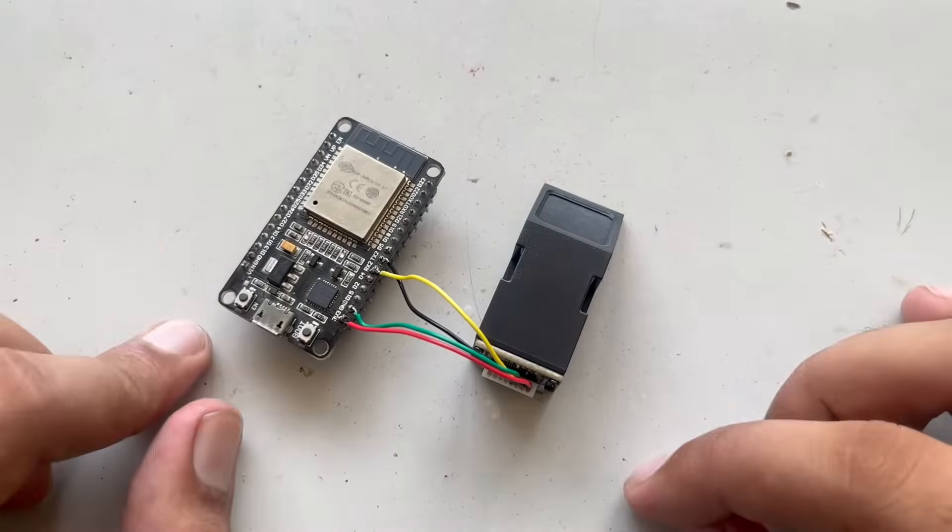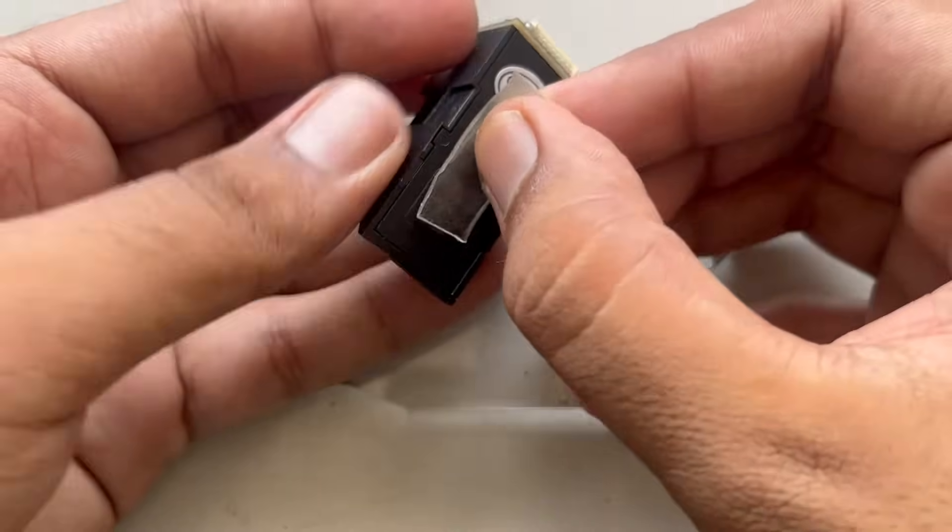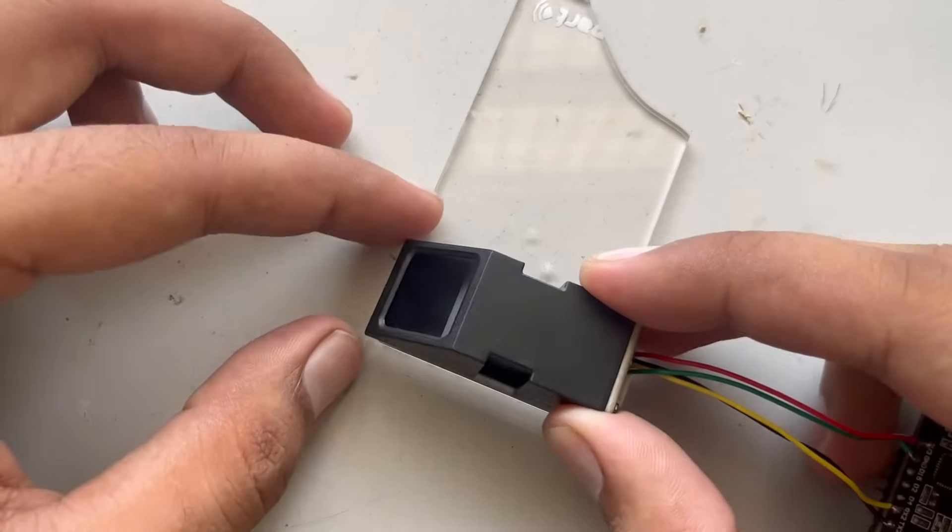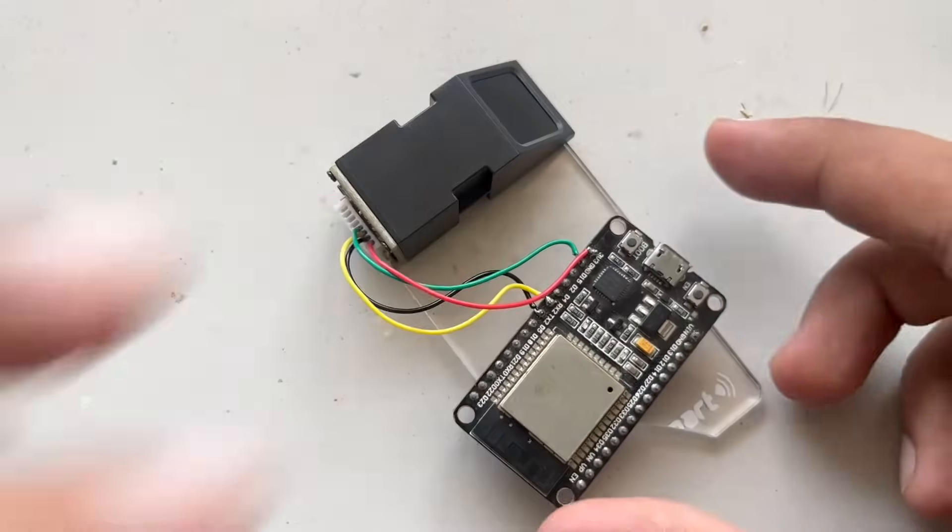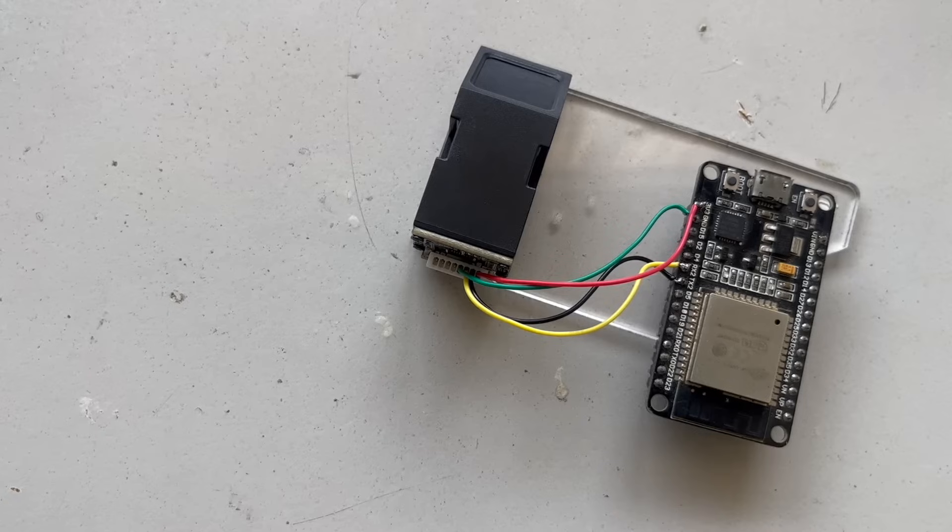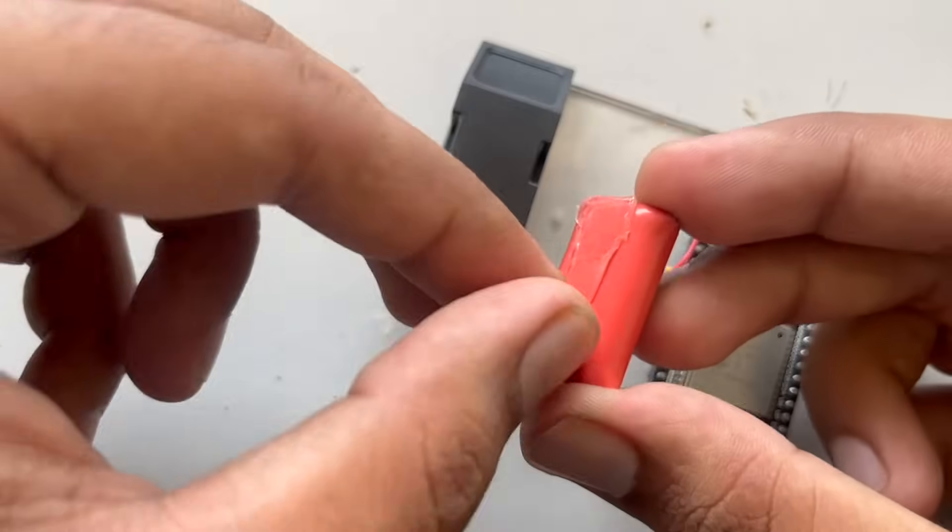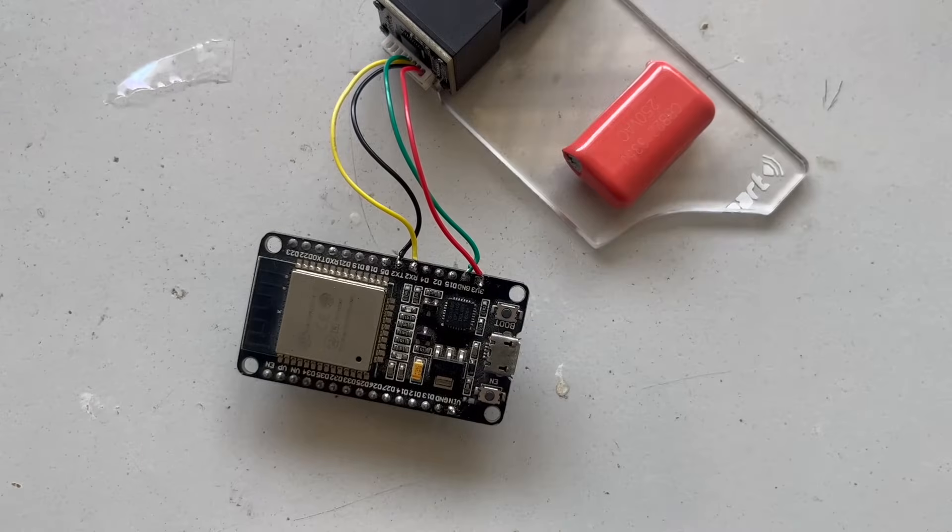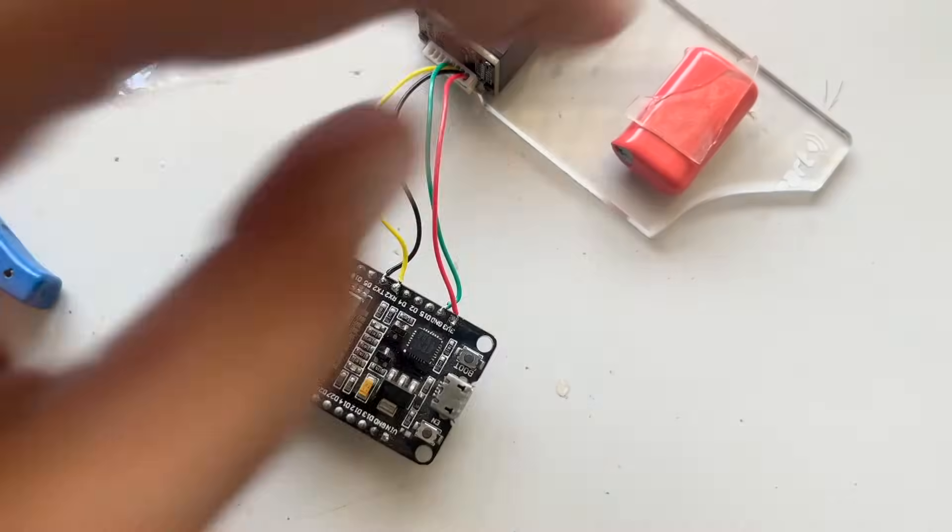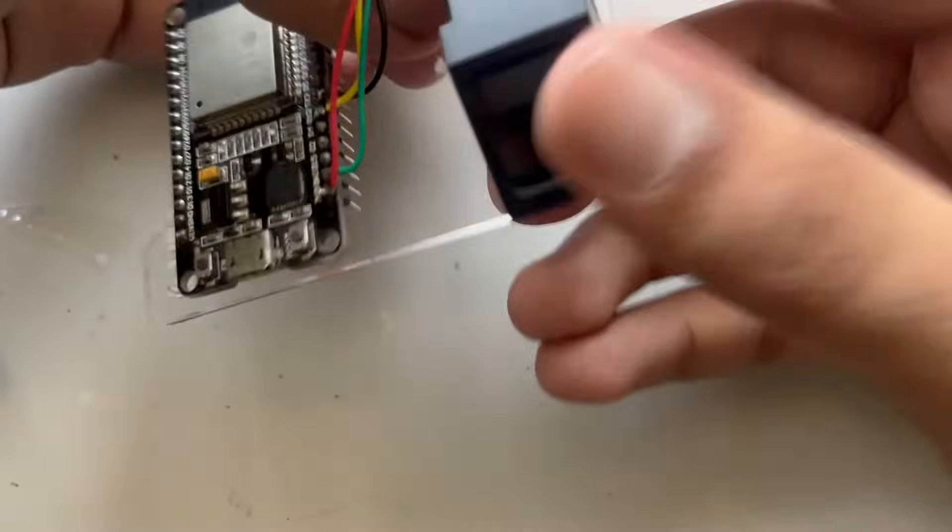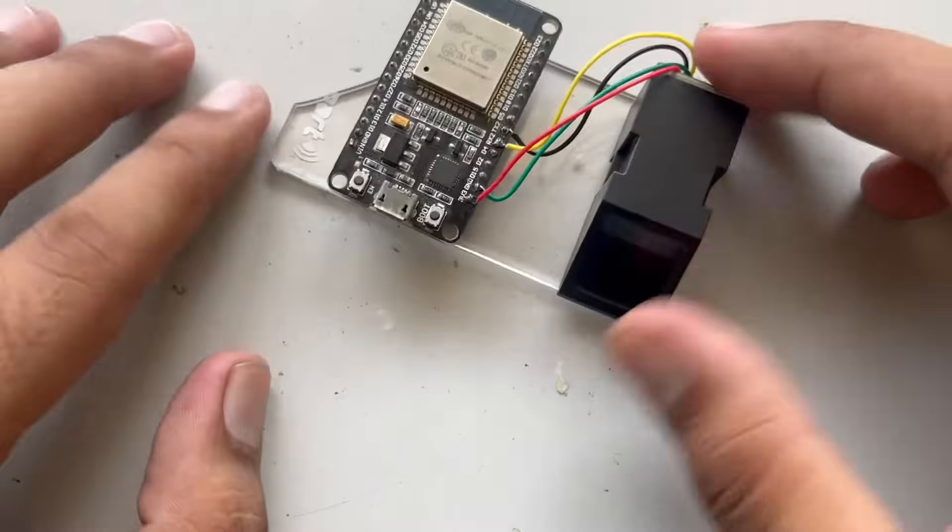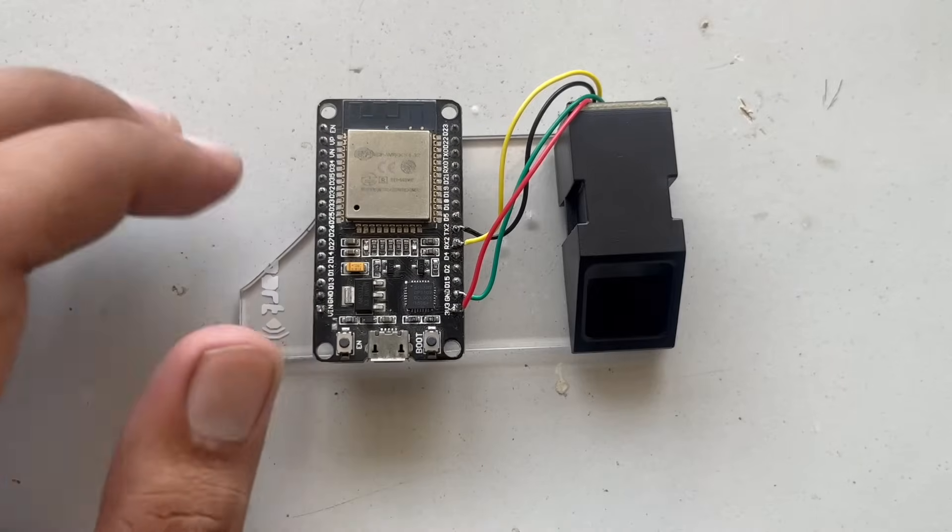Let us now paste it on something so that it is a stable region. So the assembly is ready. Now we can connect it with our computer and test it. So let us get to our computer screen and see how we can program this thing.